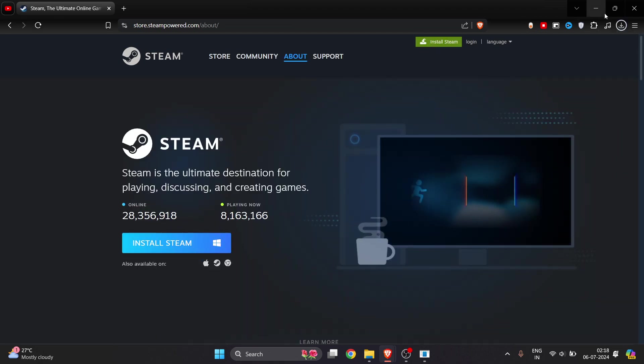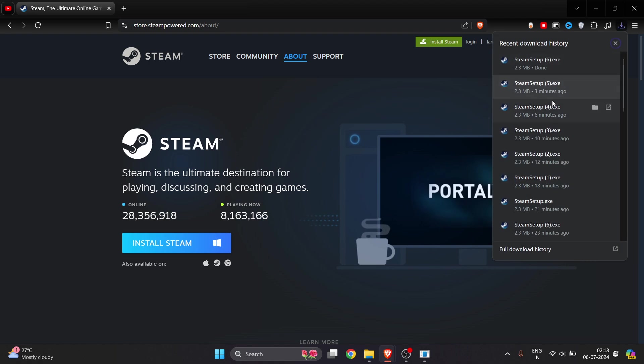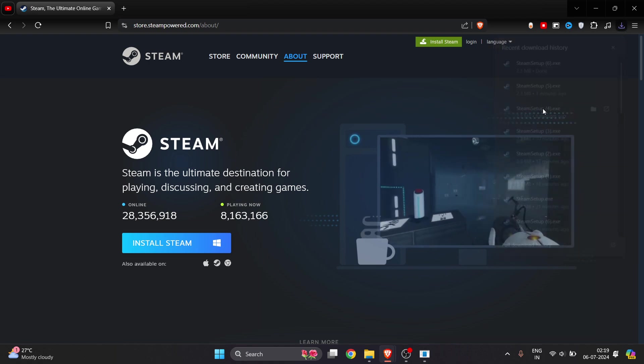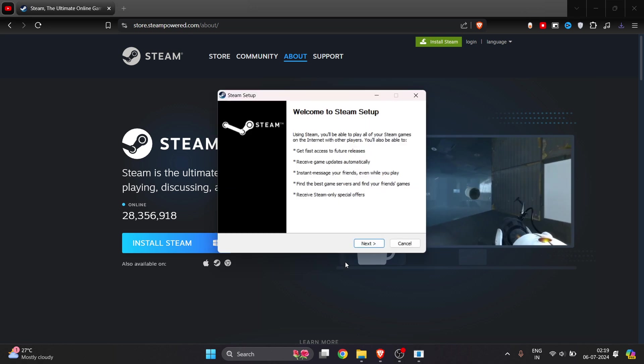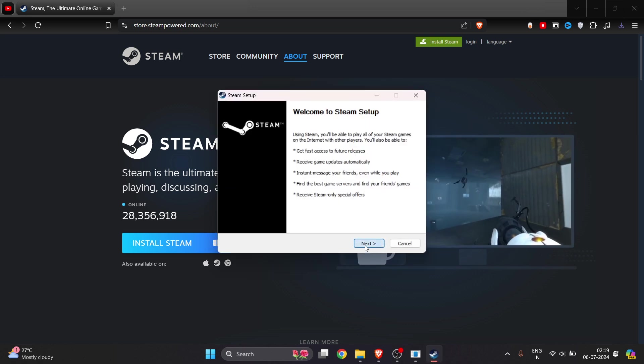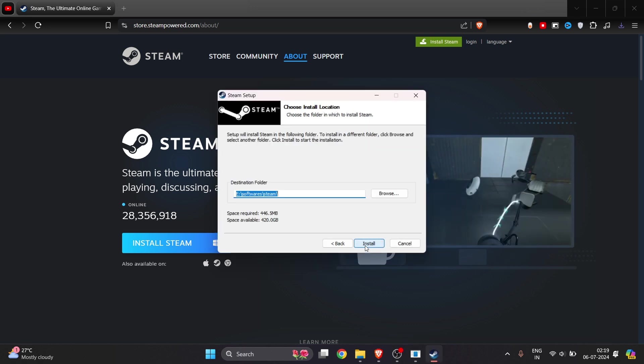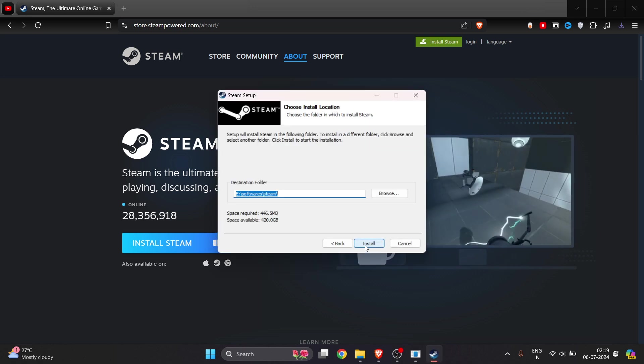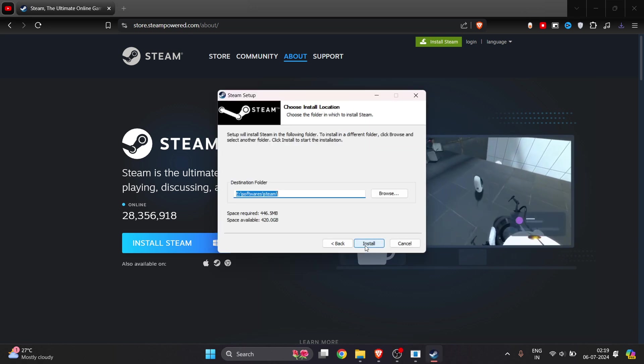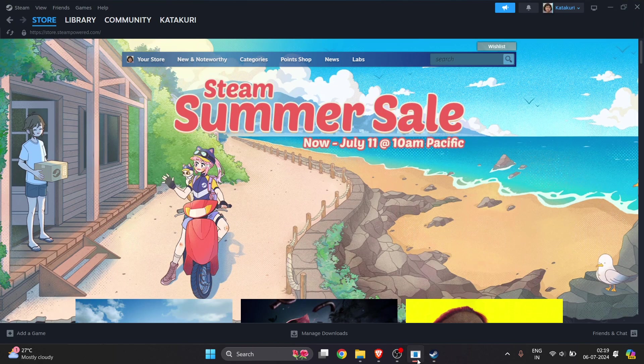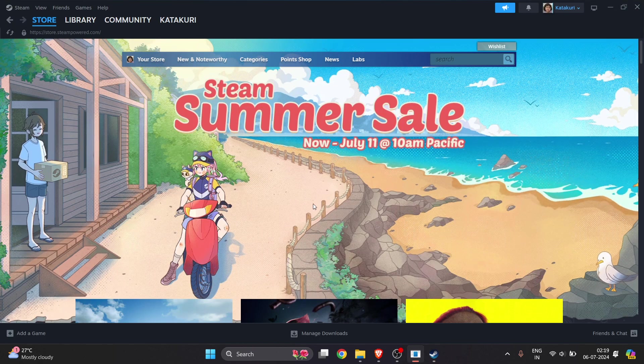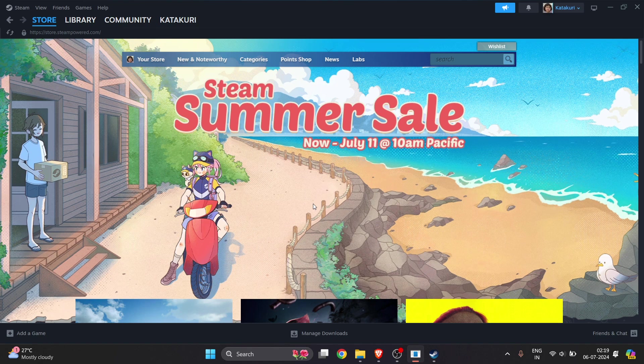Once the setup gets downloaded, open it up. Click on Yes, click on Next, select the language, and select the location where you want to install. Once Steam gets installed on your laptop or PC, you have to log in or make an account.